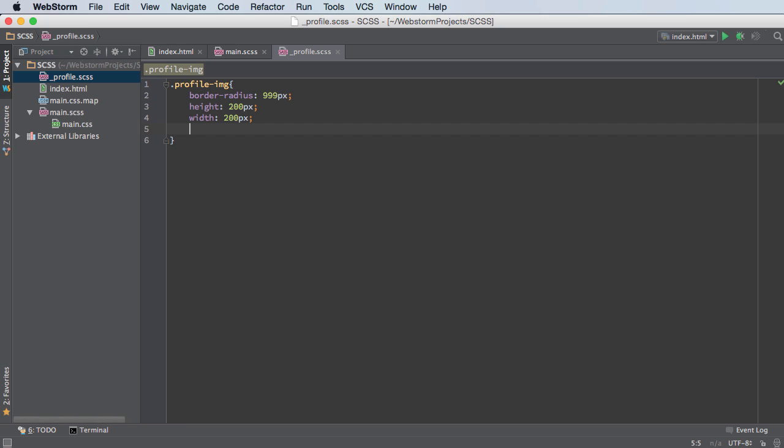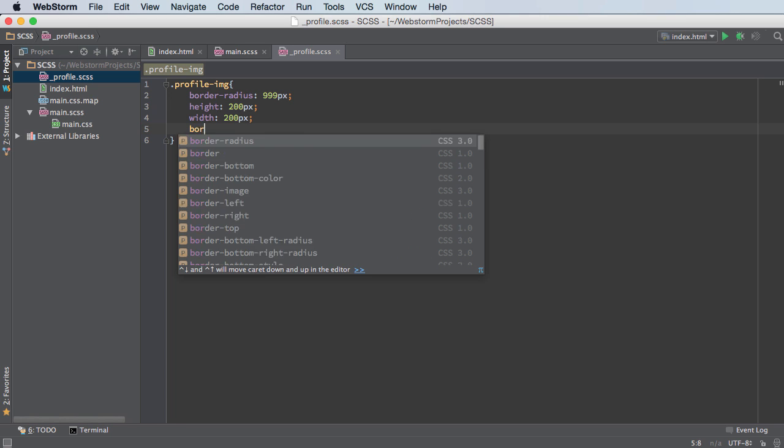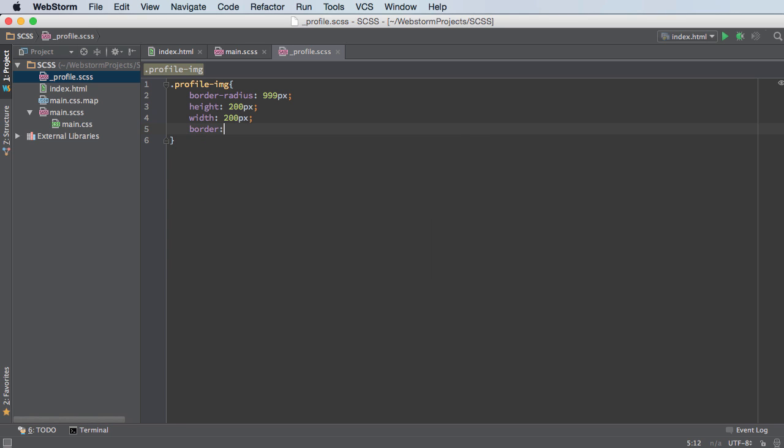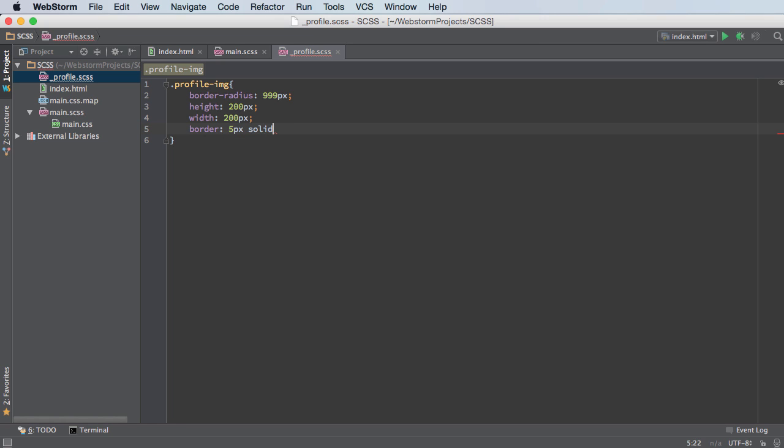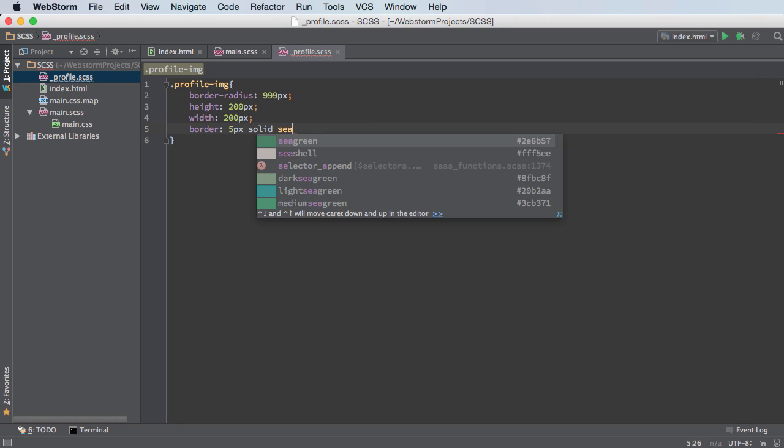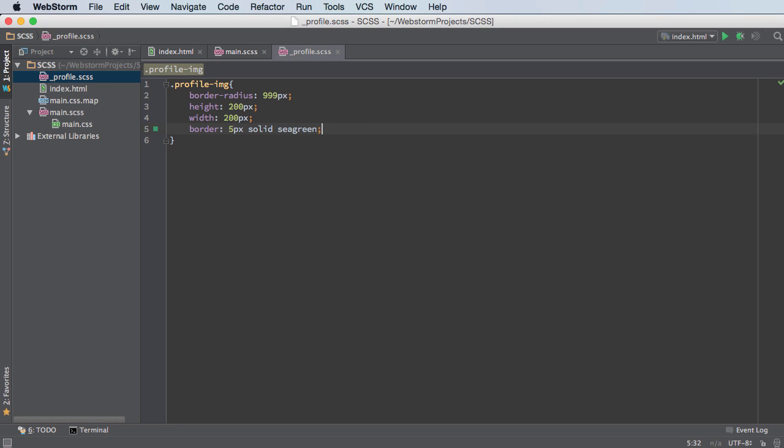And what's one other thing I can do? Let me add a border around this image as well. So border, like 5 pixels solid sea green. All right, so now whenever we apply this class to the image it should be perfectly circular and have a thick green border. It's going to look pretty ugly but oh well.